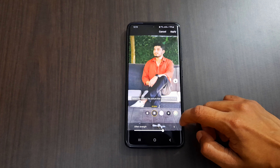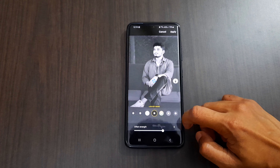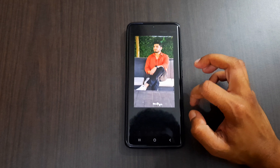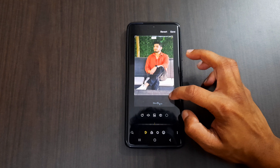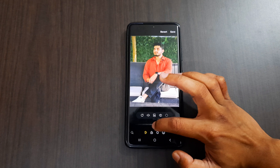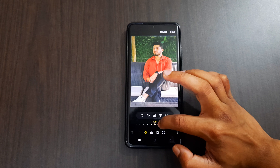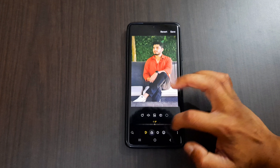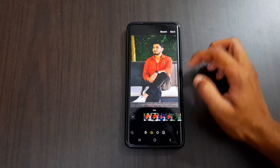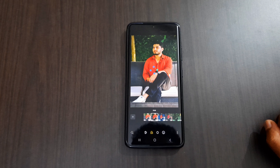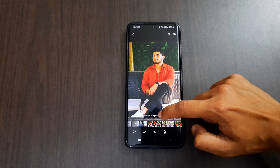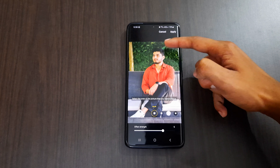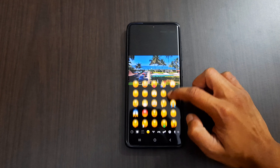For a photo taken in portrait mode, we can now change the background. Previously, if you added a filter or cropped the image you would lose the change background option, but after the new update portrait mode effects are not affected even after cropping or changing filters. You can adjust the background blur at any time. As you can see, I am cropping the photo, adjusting the tilt levels, adding a filter, and saving — and even after saving we can still change the background blur effect. Note that changing the background blur effect again will remove all the edits made to the image.